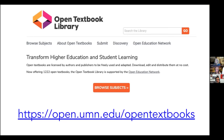With over 1,200 open textbooks in many different subject areas, the Open Textbook Library is an ever-growing repository of open textbooks and it's a great starting point for faculty to learn about open textbooks and to perhaps look for one for their own class.